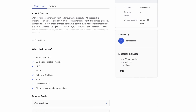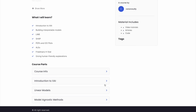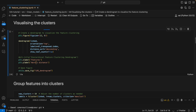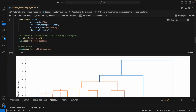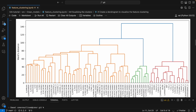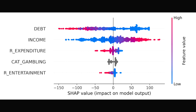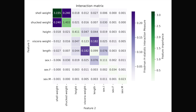You'll get free access to an explainable AI course, where I give an introduction to XAI, teach you to build interpretable models, and go into depth on the theory and Python code for model agnostic methods, including LIME, SHAP, PDPs, ICE plots, ALEs, and Friedman's H-statistic.